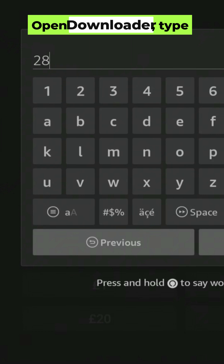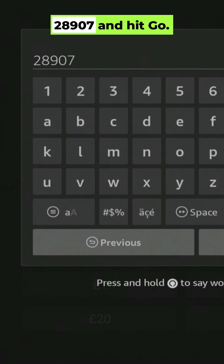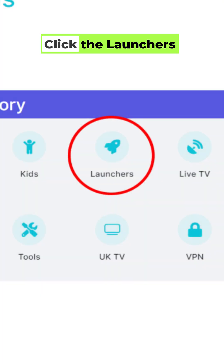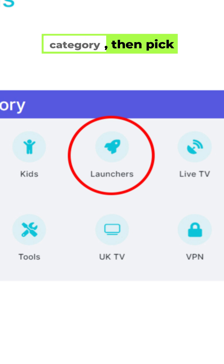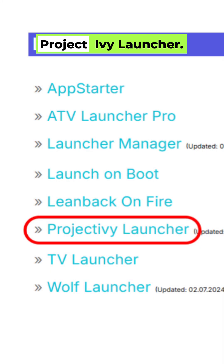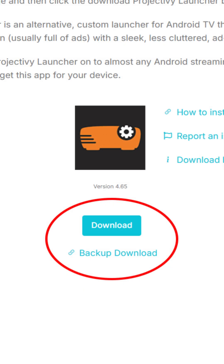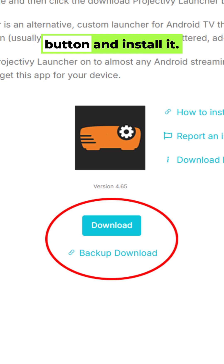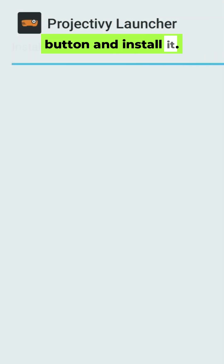Open Downloader, type 28907 and hit go. Click the Launchers category, then pick Project Ivy Launcher. Find the blue Download button and install it.